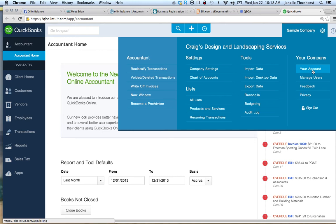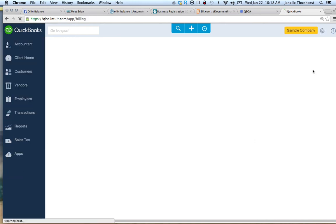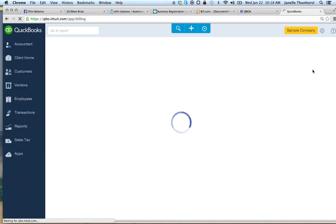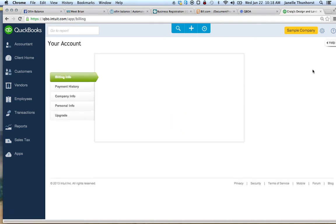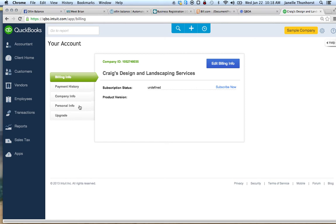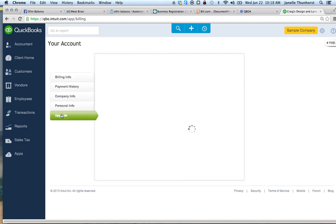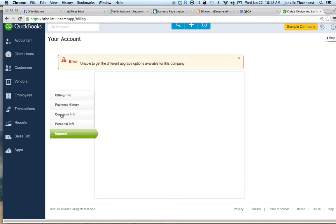Go to your accounts and then select upgrade. This is a sample company so it's not going to show you the next option, but the next option is to upgrade to Essentials.